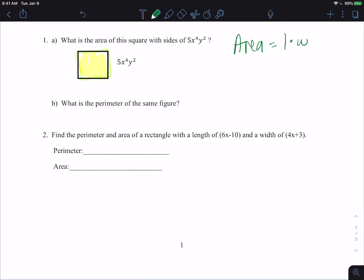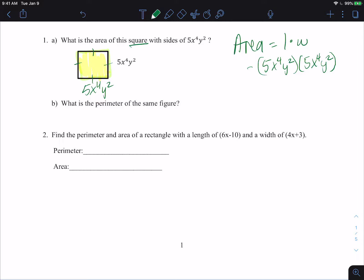Since it's a square, all four sides are the same. So we know all sides are 5x to the fourth y squared. Our length is 5x to the fourth y squared and our width is also 5x to the fourth y squared. You could also write this as 5x to the fourth y squared, that whole quantity squared, because it's being multiplied by itself. Either way is fine. Regardless, you're going to do 5 times 5, or 5 squared, which gives you 25.